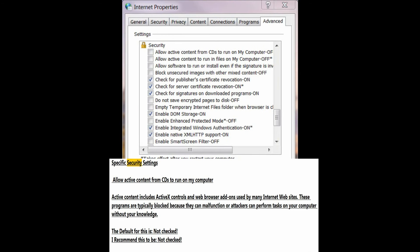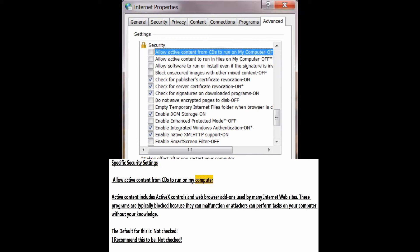Number 7: Specific security settings. Allow active content from CDs to run on my computer. Active content includes ActiveX controls and web browser add-ons used by many internet websites. These programs are typically blocked because they can malfunction, or attackers can perform tasks on your computer without your knowledge. The default is not checked; I recommend this to be not checked.